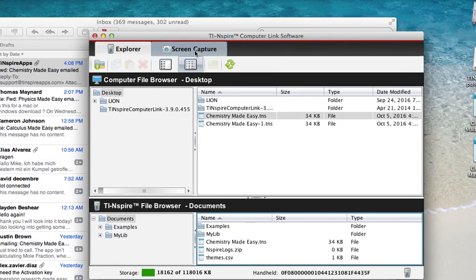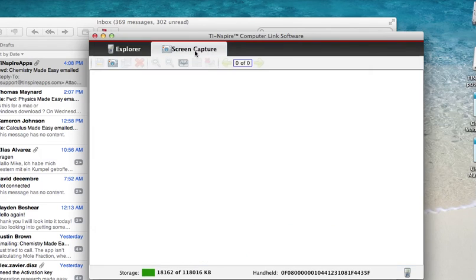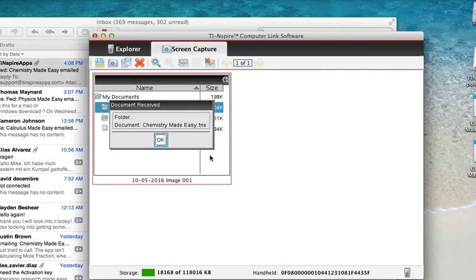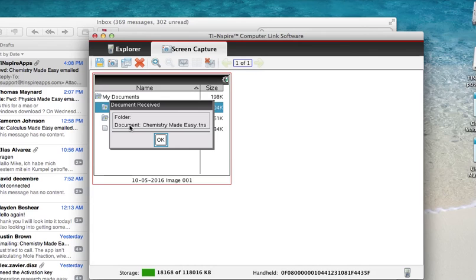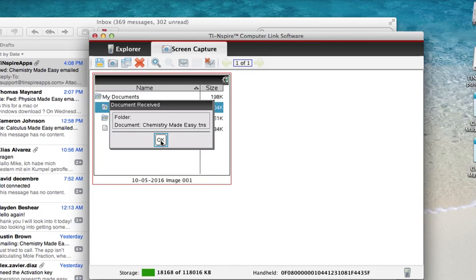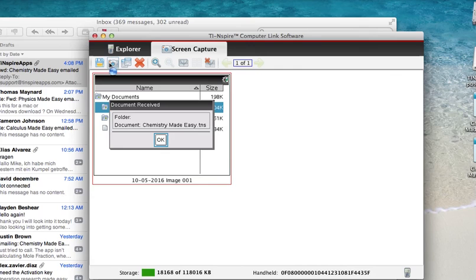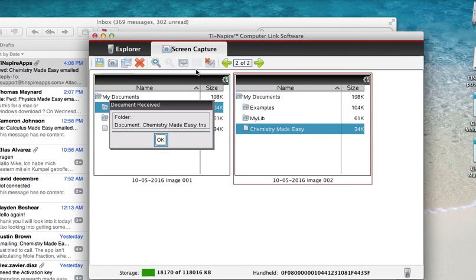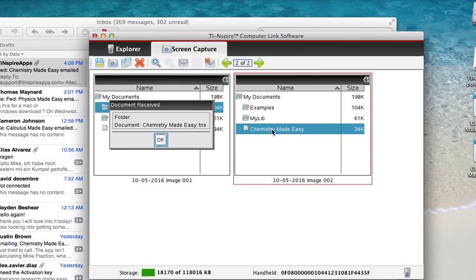When I look on my calculator now, let me see if I can take a screenshot - yes I can. It shows you that the file was received and it is in the My Documents folder. So now I just go on to my calculator, press OK. Let me take another screenshot for you so you know what it looks like. There it is - Chemistry Made Easy. And if I click it on my calculator, press Enter, the Chemistry Made Easy app starts.